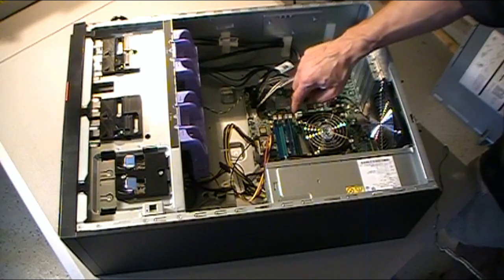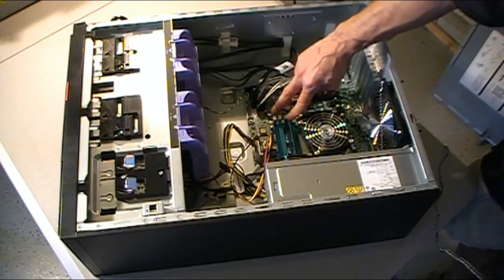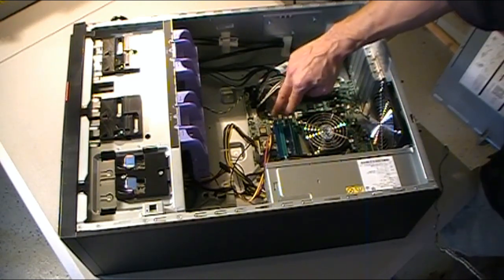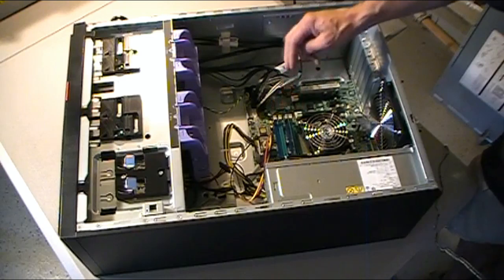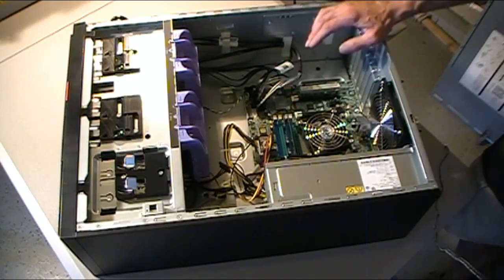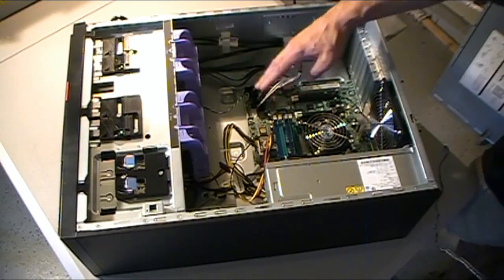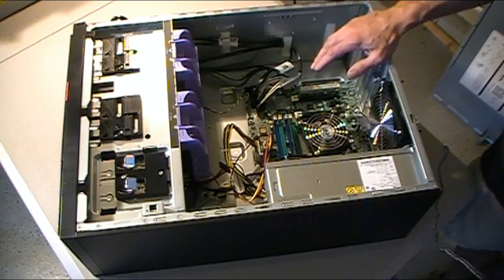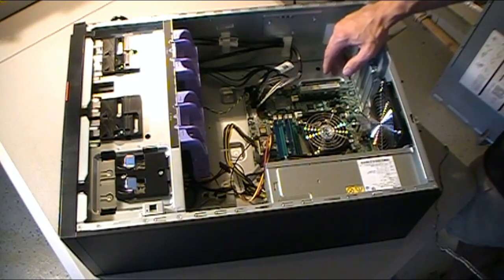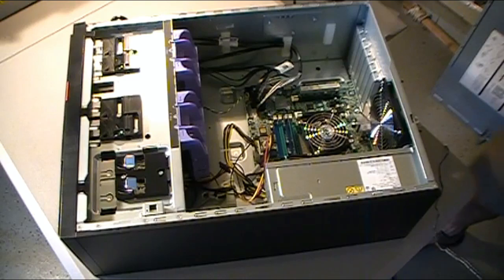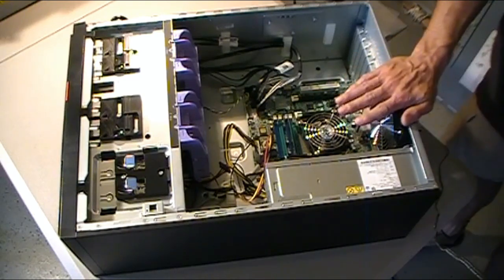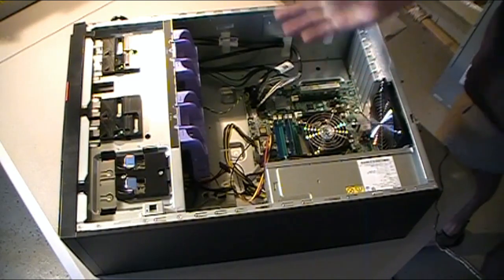The RAM slots are color-coded, so if you have only two sticks, you want to populate your blues and then populate the green slots as well. So you always want to populate them by color to allow the system to do what it needs to do. We'll also be installing a bunch of hard drives in this system as well.